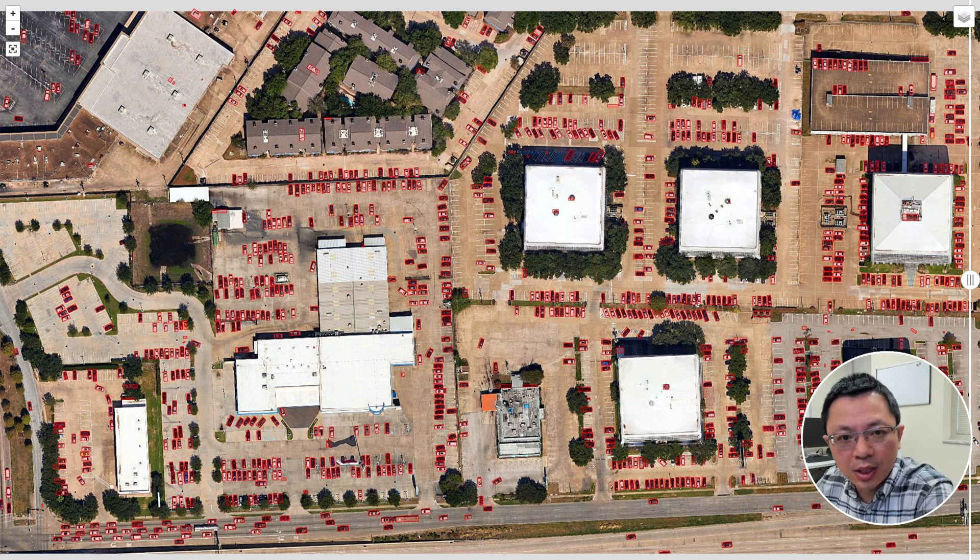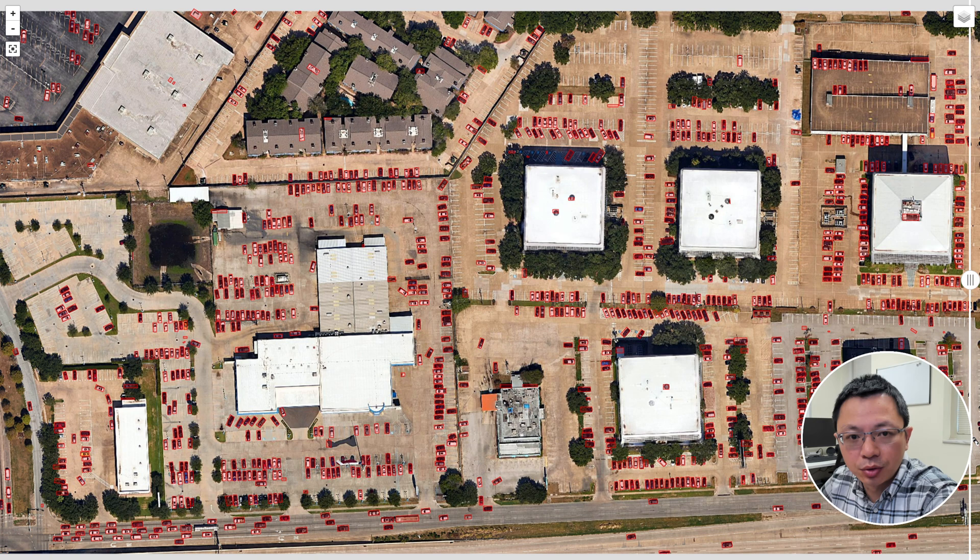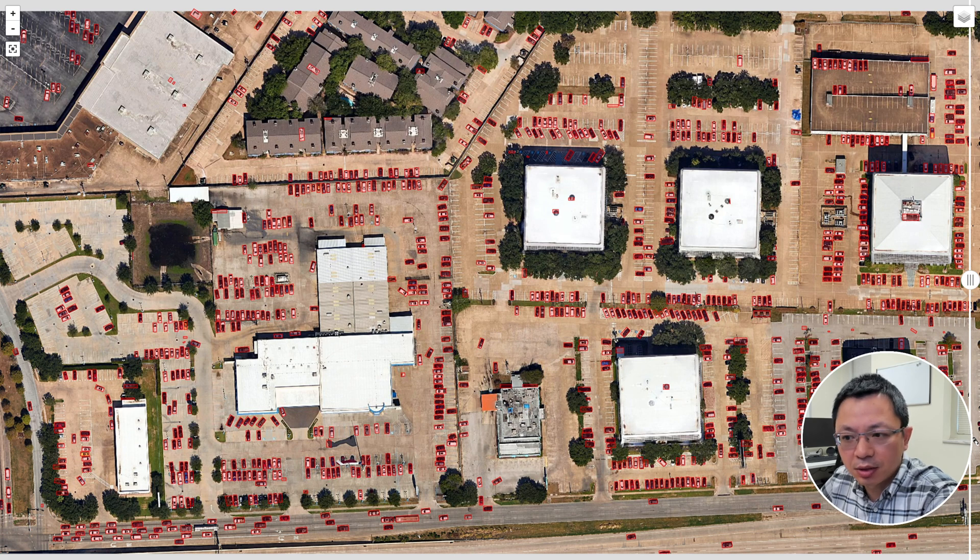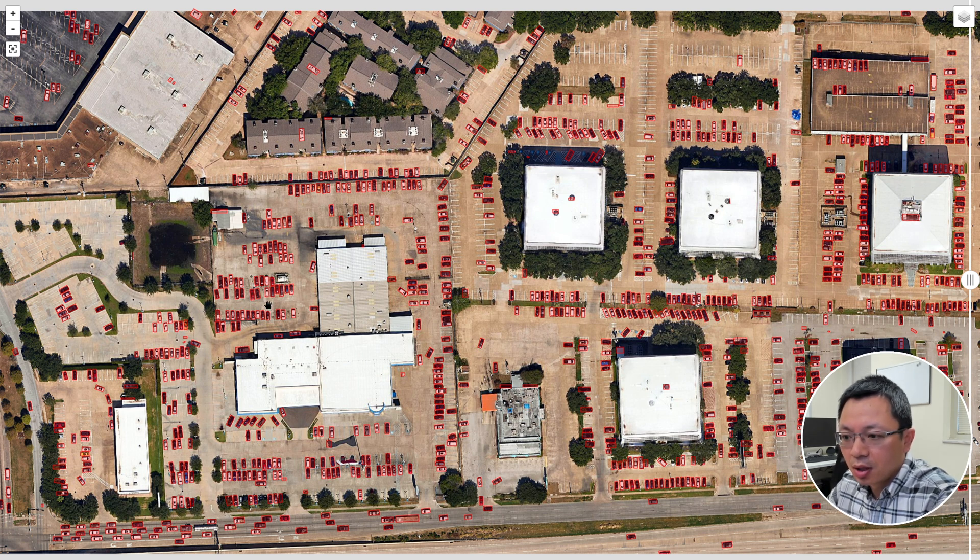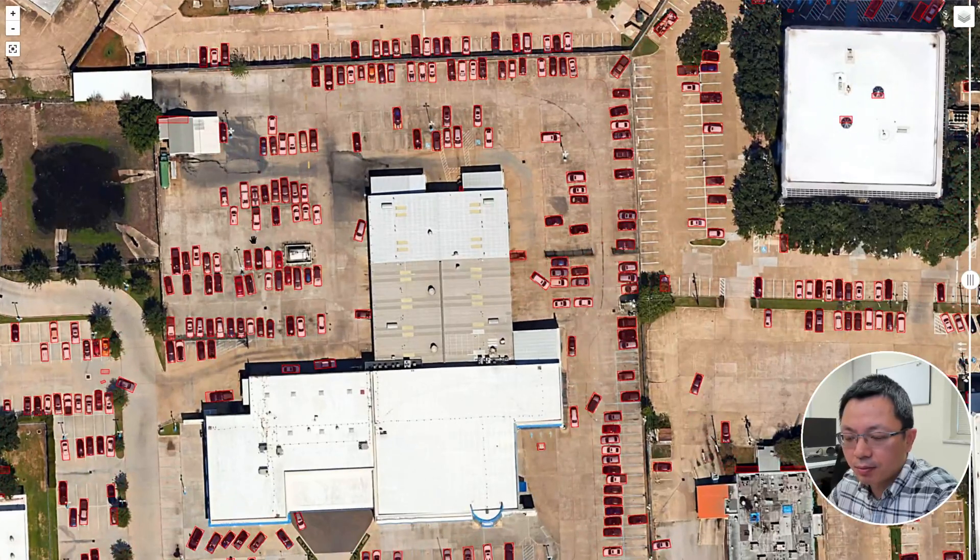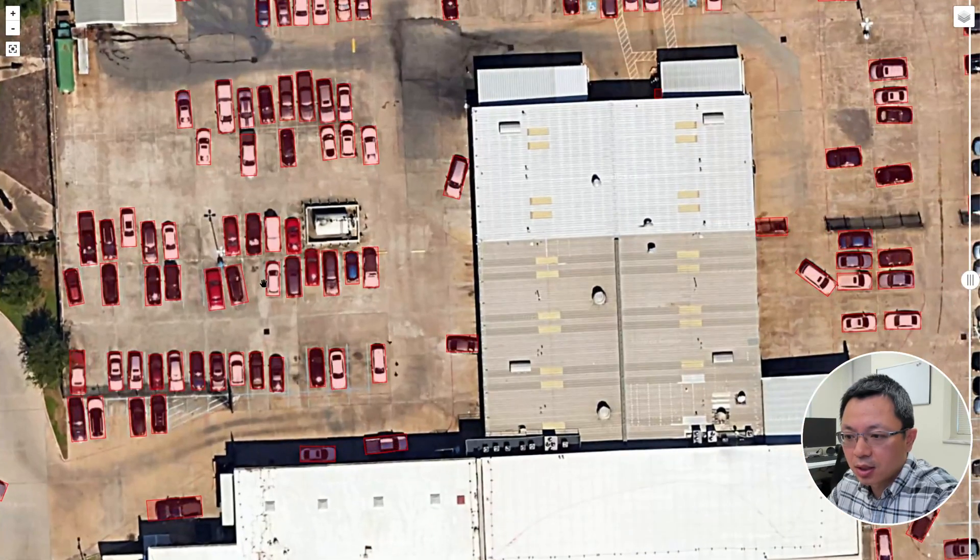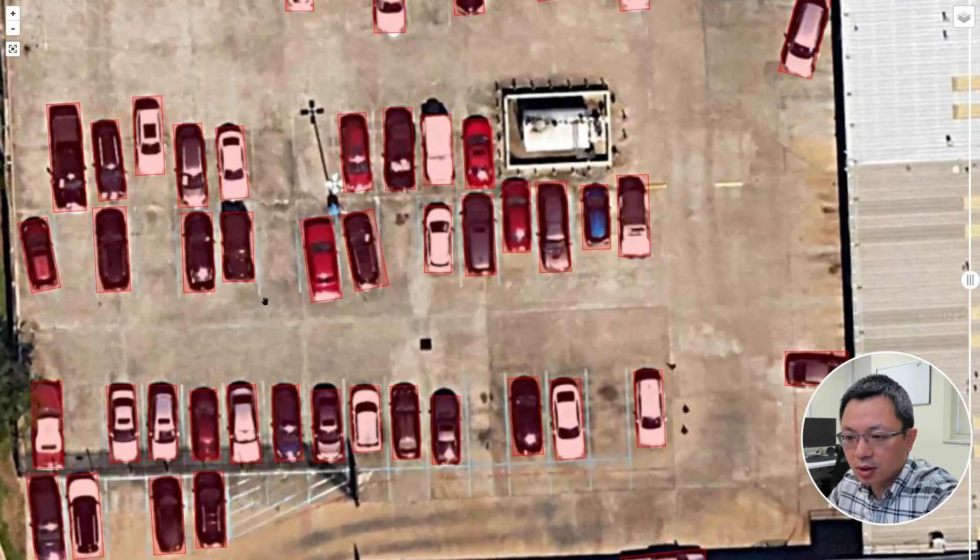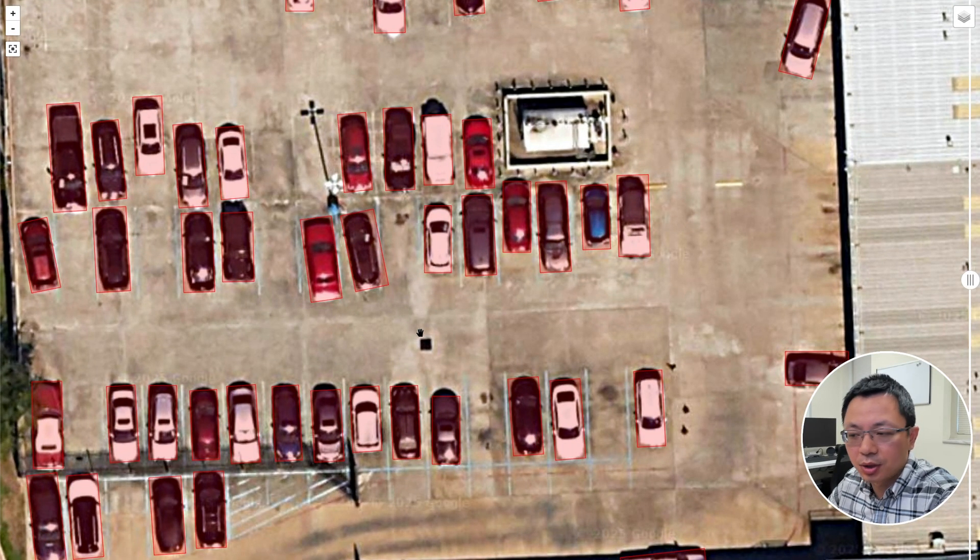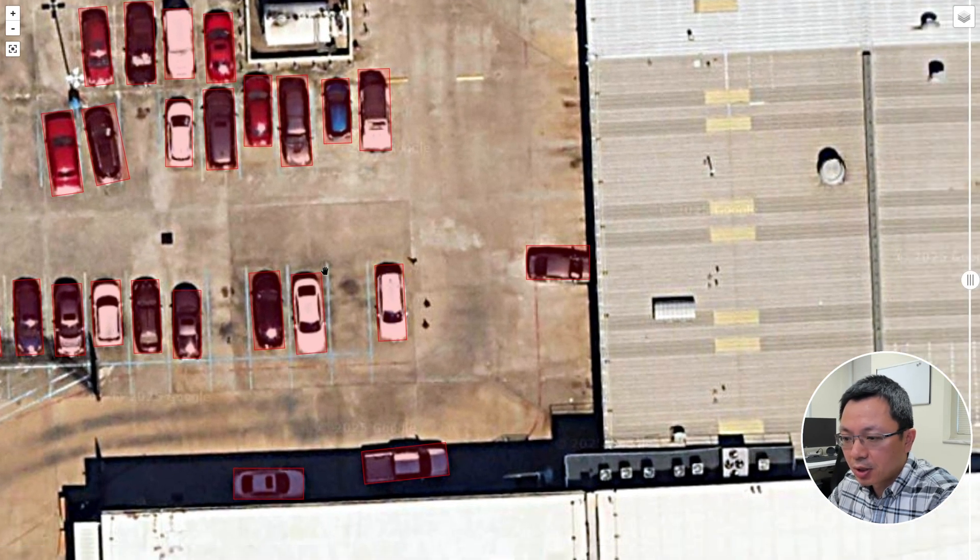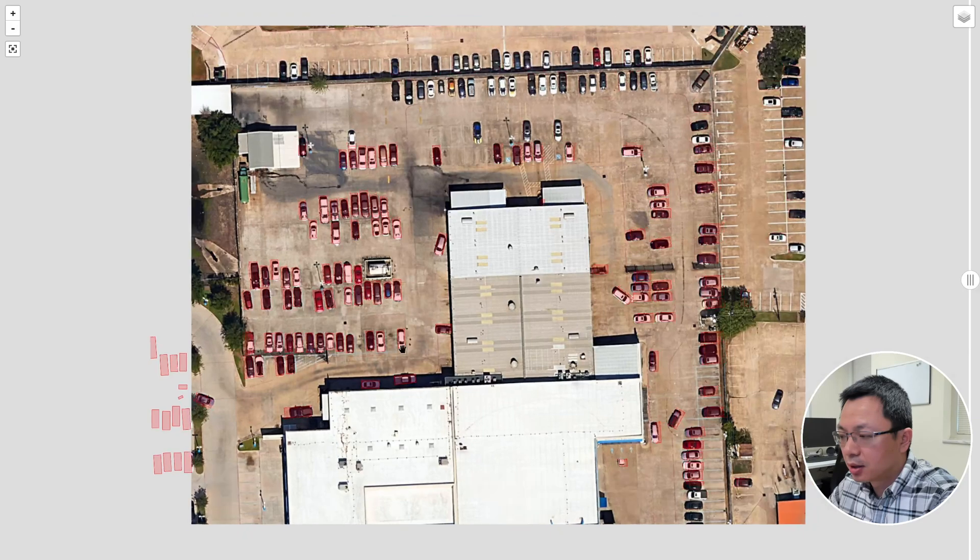Hello, welcome to GeoAI tutorial number 8. In this video, I'm going to show you how to do car detection from aerial imagery using Deep Learning and GeoAI. Before getting into details, I'd like to show you the result. This is the map of car detection from the aerial imagery. The rectangles here are all the cars detected using Deep Learning with just a couple lines of code using the GeoAI package. You can see it aligns pretty well with the cars.